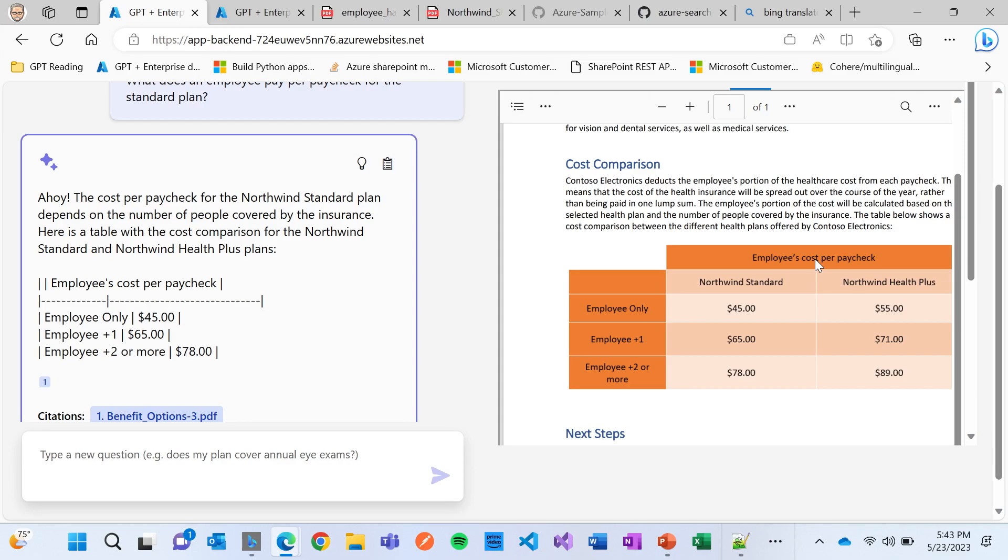So hopefully I've shown you a couple of ways where you can use all this great stuff that David and Derek showed through the prompts, as well as with Azure Cognitive Search, but do this and allow you to do it over your content. So with that, I'll pass it on.